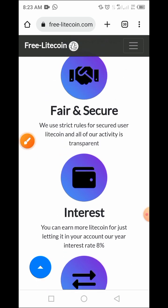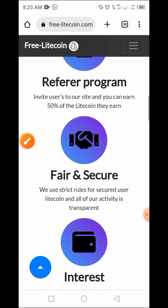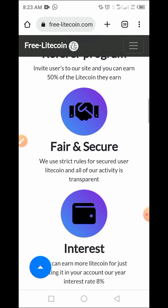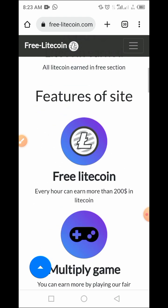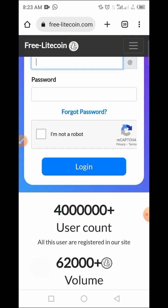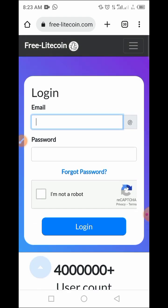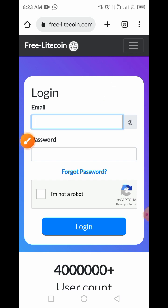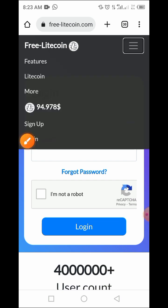If you're really interested in this platform and want to start mining Litecoin for free, all you have to do is click on the link in the video description. Once you click the link, it brings you to this particular page. Since you haven't created your account yet, if you are using a mobile phone, tap on the menu button, then tap on Sign Up.